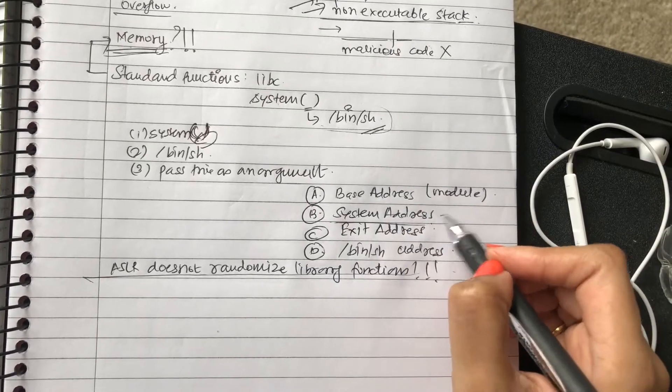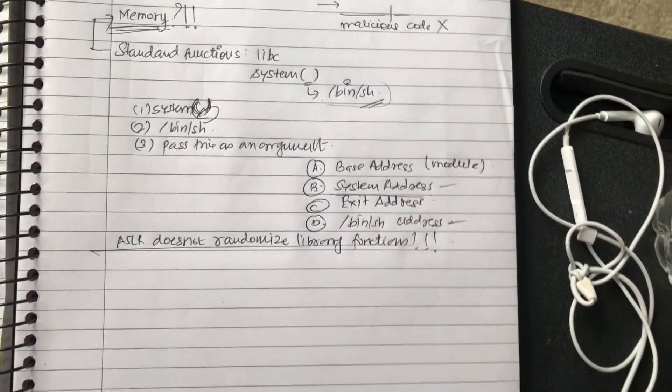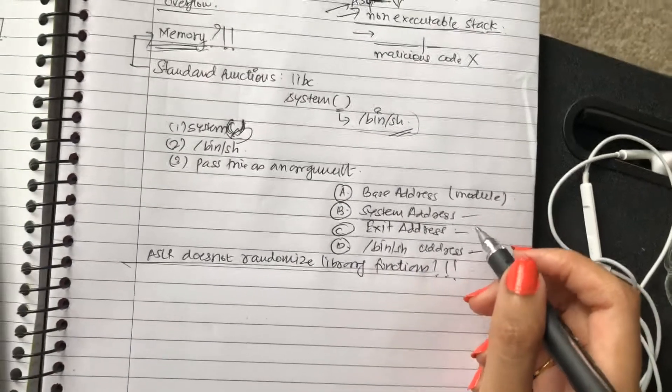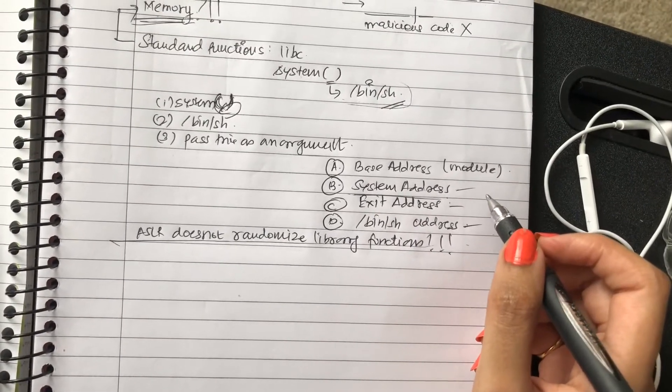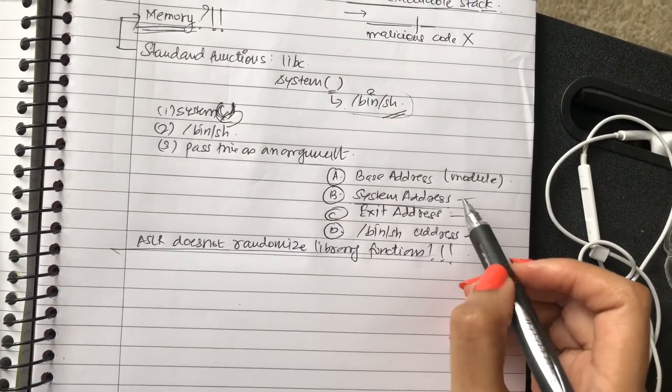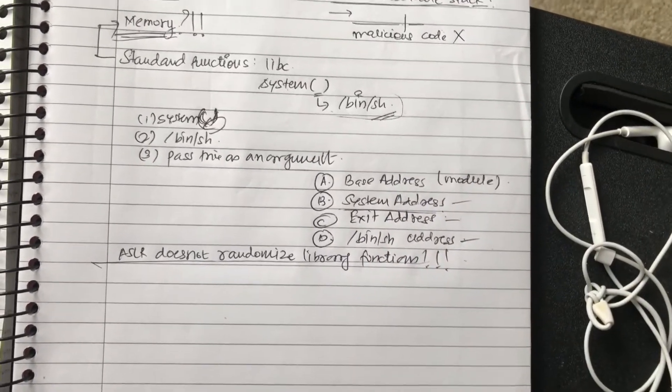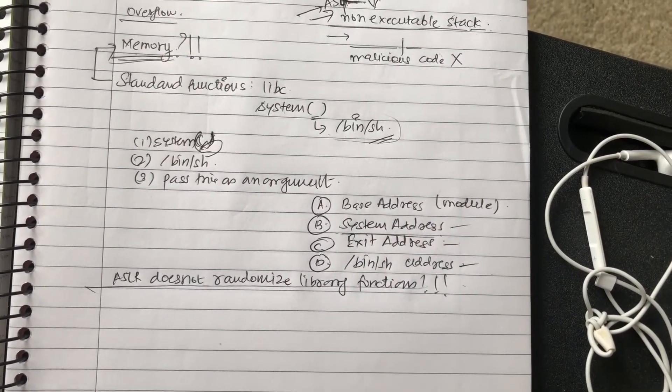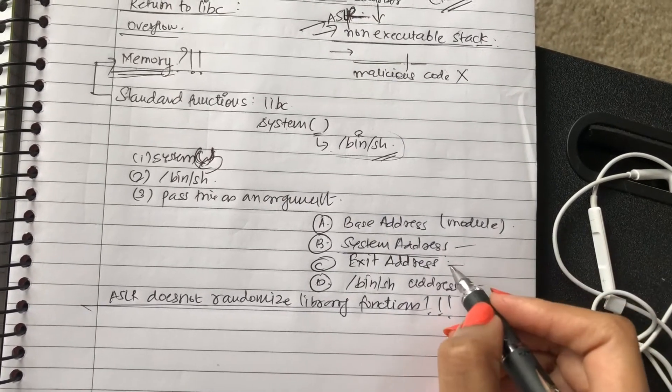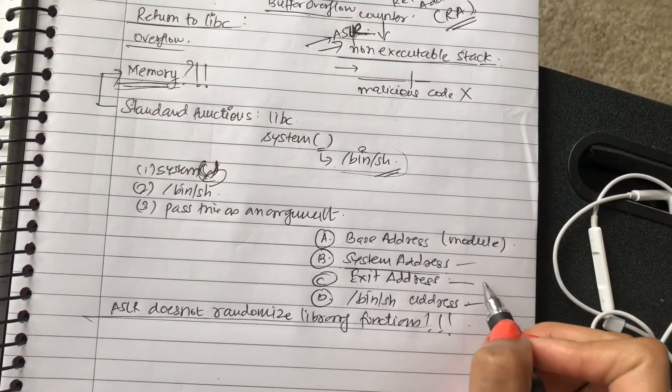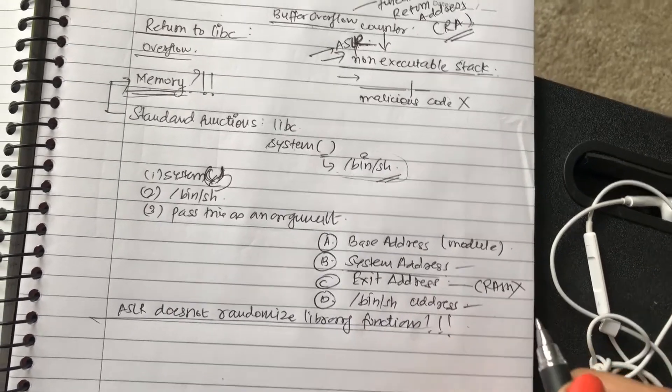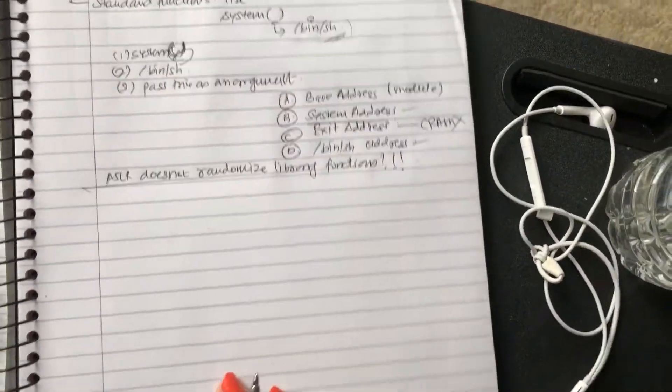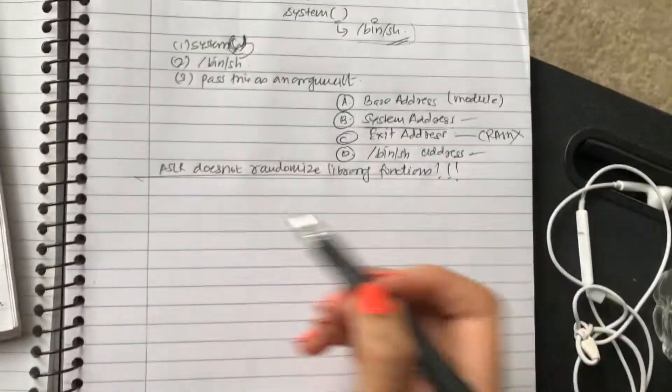System address is done, /bin/sh is done, is explained. Exit address - why we need an exit address is because otherwise what will happen is /bin/sh will keep running and once the program ends it will crash the program. We don't want that. We want it to exit properly. We do not want a crash anywhere.